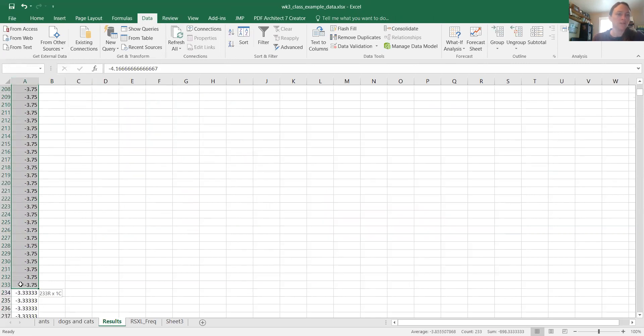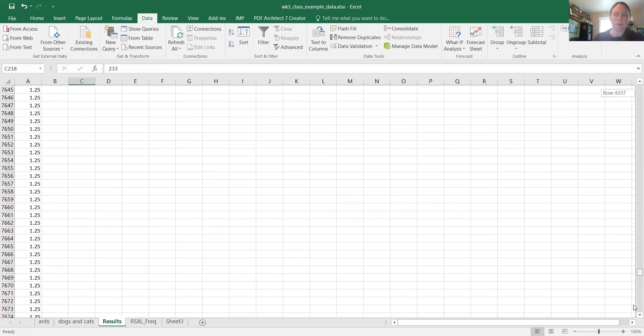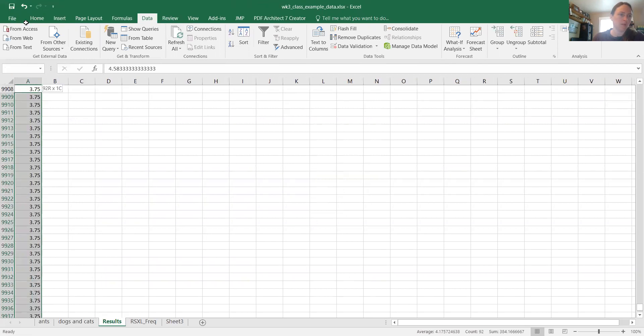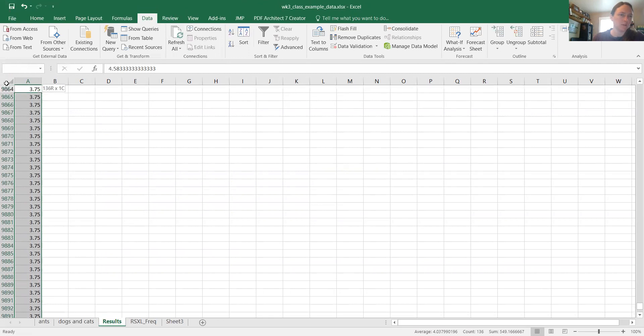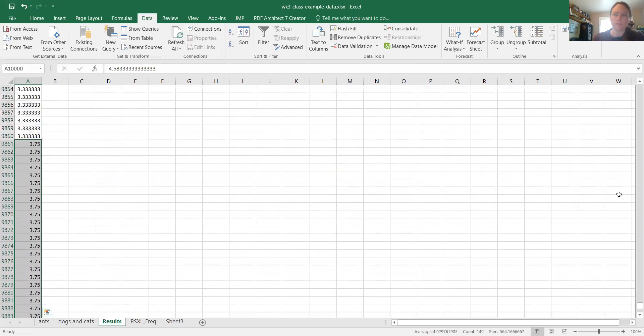But what about in the positive direction? I want to add up how many times we get something bigger than positive 3.75 as well. Okay, here we go. 140.